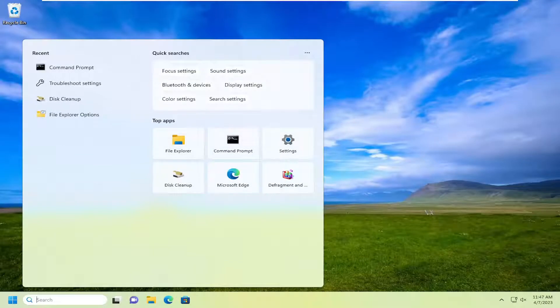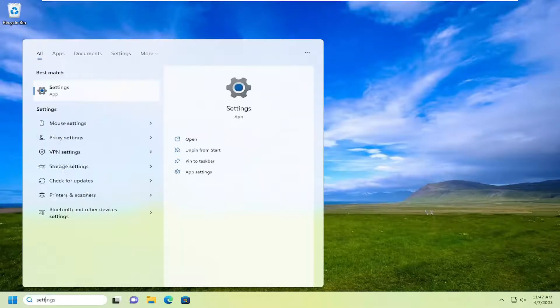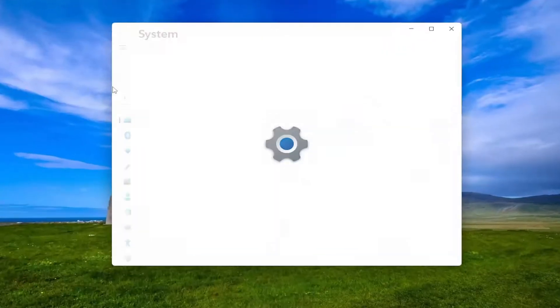You want to type in settings, best match will come back with settings. Go ahead and open that up.